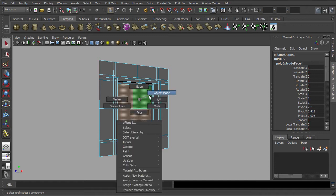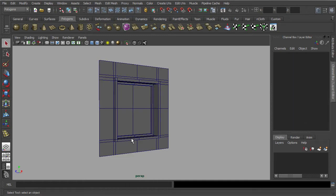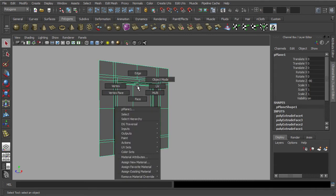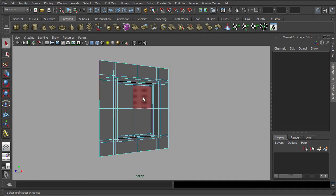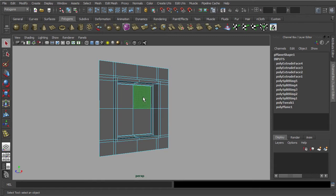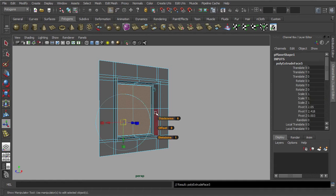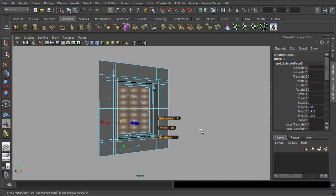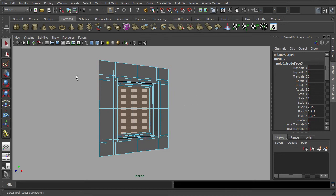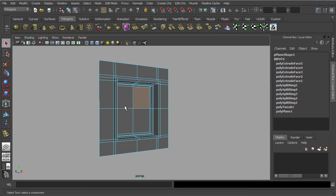Let's get back to the object mode momentarily. So far we have managed to define an opening for a window by using the extrude function. Let's continue with the extrude operation — we are almost there. Occasionally, you can use the move tool to redistribute the edges.